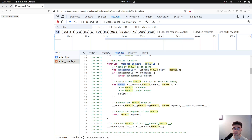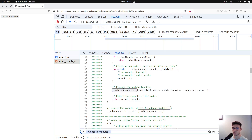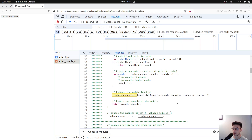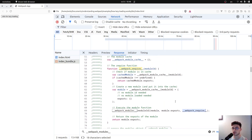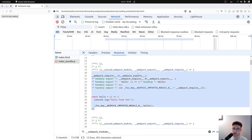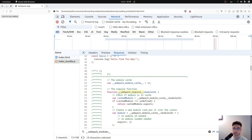Otherwise, it creates a module object containing an exports property, then invokes the function that corresponds to that module. Notice that it references the Webpack modules array. The Webpack require function is provided to each module's function, because that module might require other modules as well, and you need the same function in order to maintain one big shared cache. For example, in the foo module, the Webpack require function is used to require another module — and by calling that function, the cache gets populated.